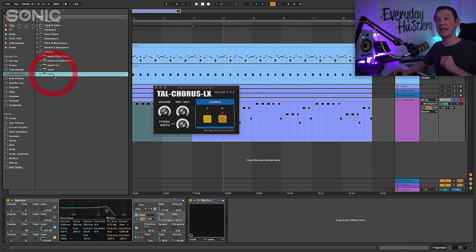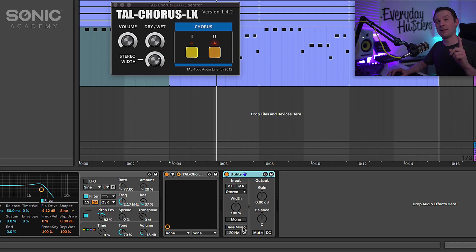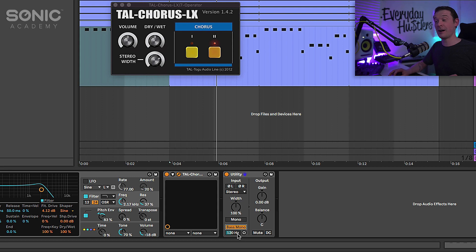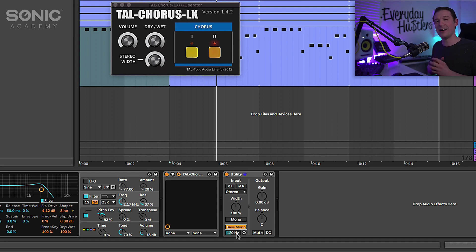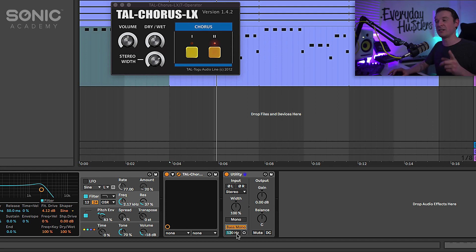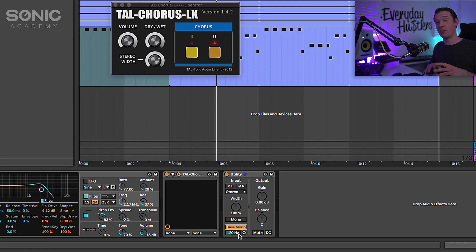We have the utility. So the utility has a bass mono switch. As soon as you activate this, anything below this dial at the bottom here, at the moment it says 120 hertz, anything below 120 hertz is automatically made mono.